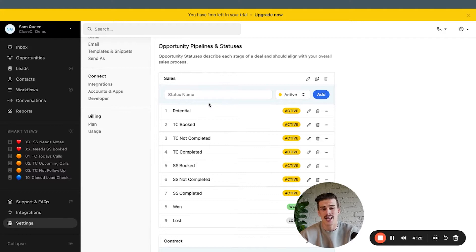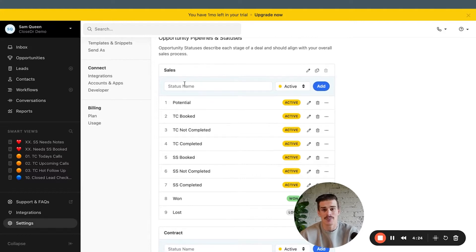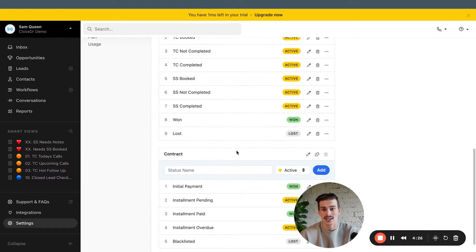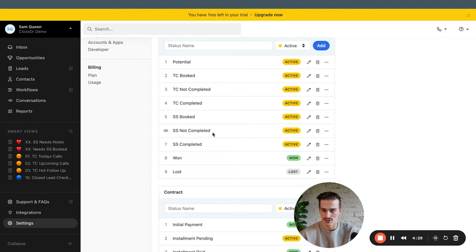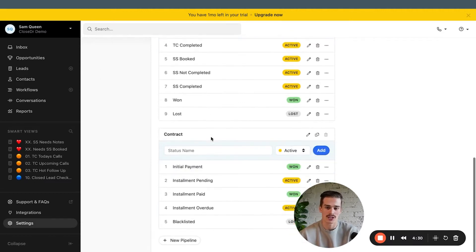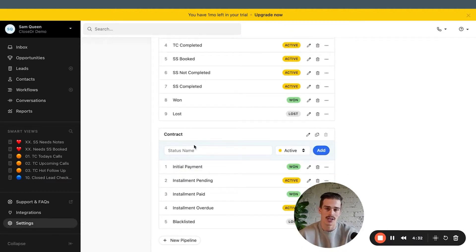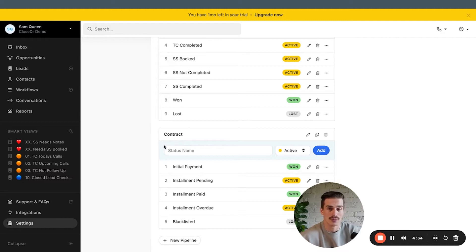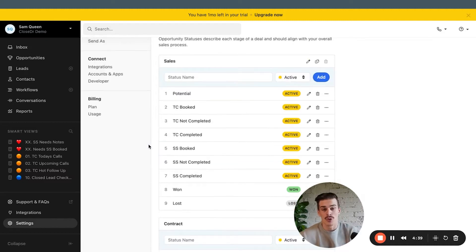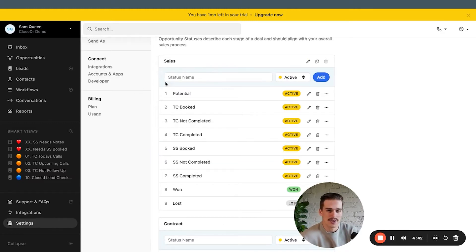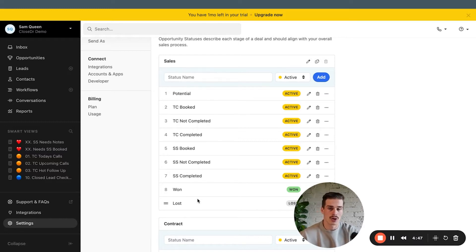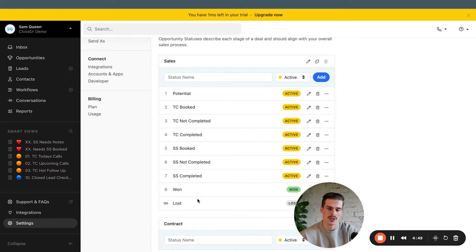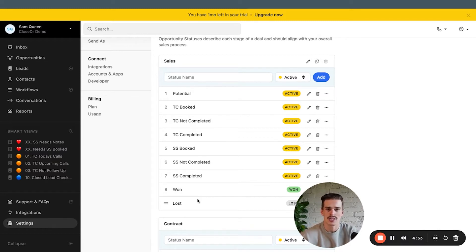Opportunity pipelines and statuses. I typically do a sales pipeline and a contract pipeline. My sales pipeline will track a lead through a sales process. My contract pipeline will track the contract, the money. It'll track the actual payments that are being made. You'll notice that when I go over custom activities, you'll see I have a custom activity pretty much named for every single stage of my sales pipeline. That's because it's a job of a sales rep or an automation to fill out that form, fill out that custom activity so we can collect the information that we need so we can make database decisions.